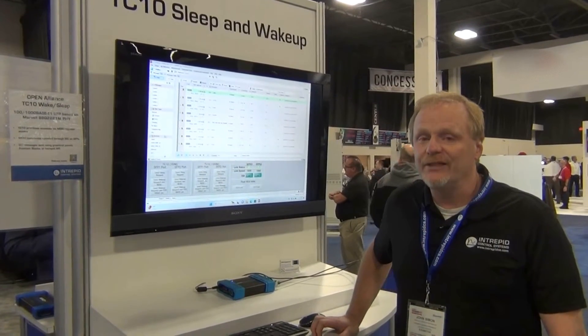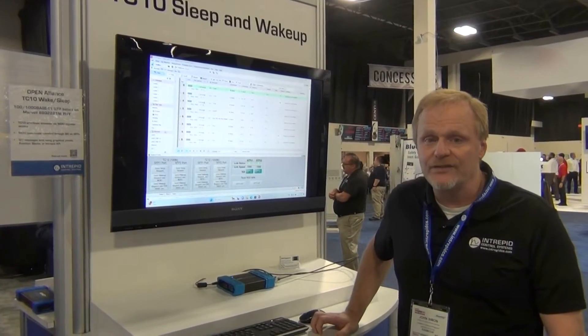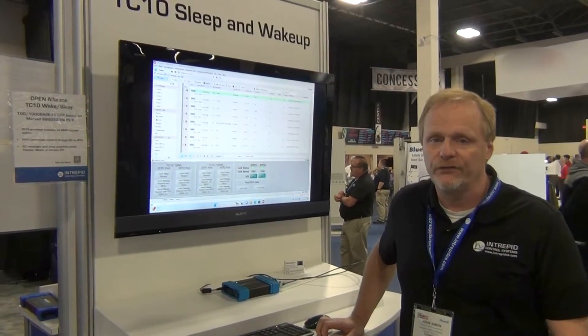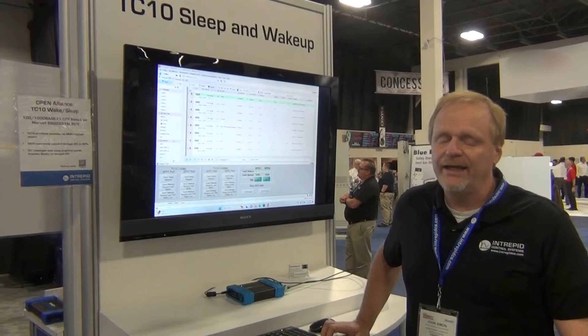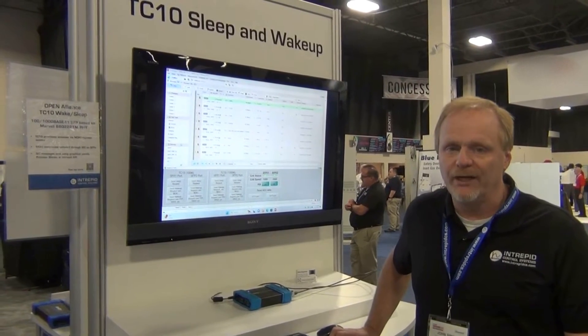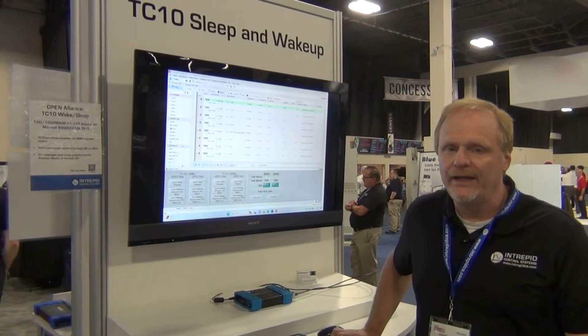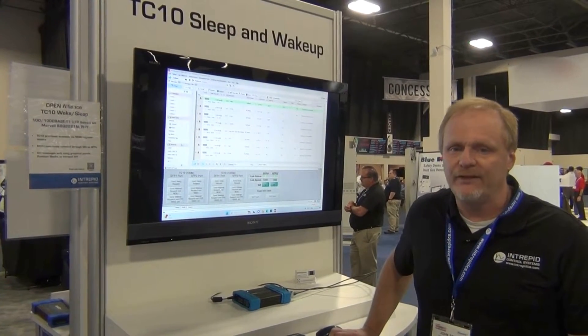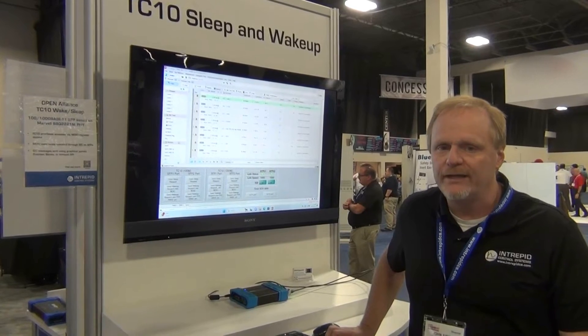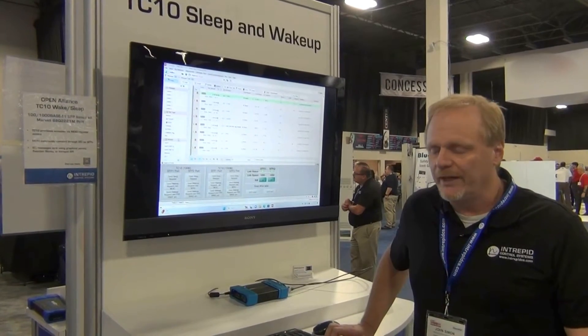Hi, I'm John Simon. I'm Product and Applications Manager at Intrific Control Systems. I'm here today at Testing Expo North America NOVI to talk about TC10, or Automotive Ethernet Power Moding.